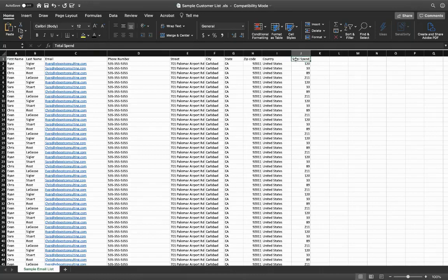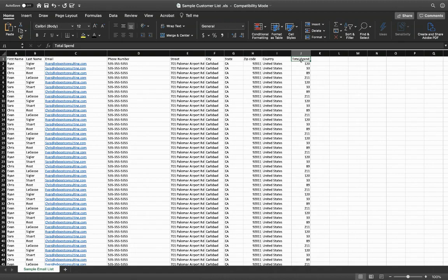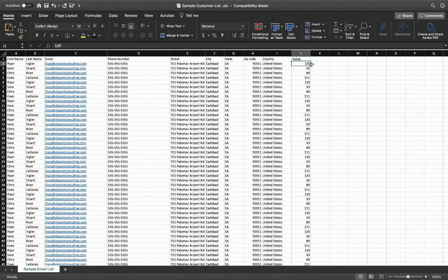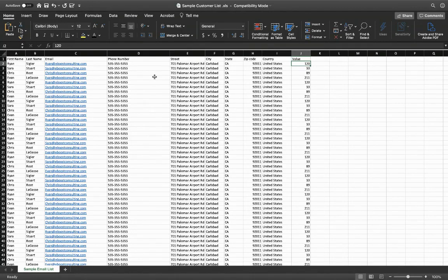Here, this is a very interesting one. So oftentimes it will export as total spend, but this is actually your total value that each person has spent on your site during the entirety of their existence with your e-commerce platform. So oftentimes what you can do is just rename this as value. And this will come in handy, and I'll show you why shortly.